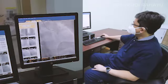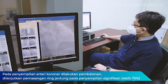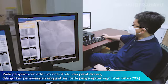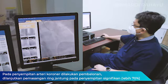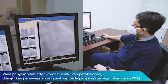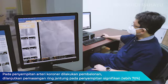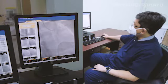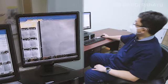Ini adalah tindakan pembalonan. Ini adalah guiding catheter, kemudian ada guide wire atau kawat pemandu yang dipakai untuk memasukkan balon ke dalam pembuluh darah arteri koroner yang dituju. Kemudian balon dikembangkan supaya penyempitan tersebut dapat berkurang.